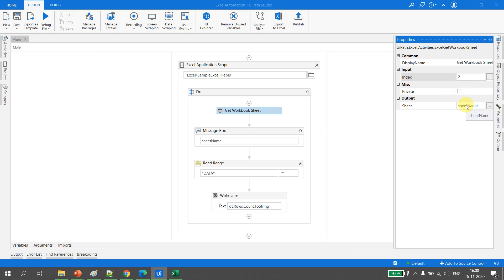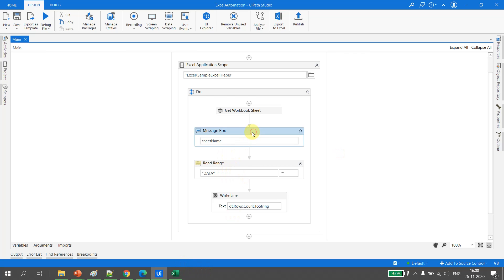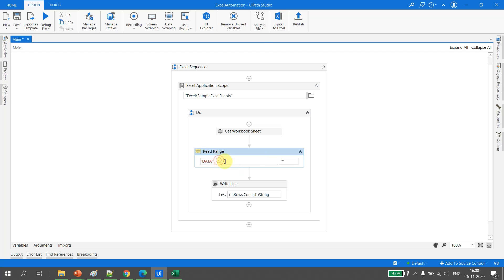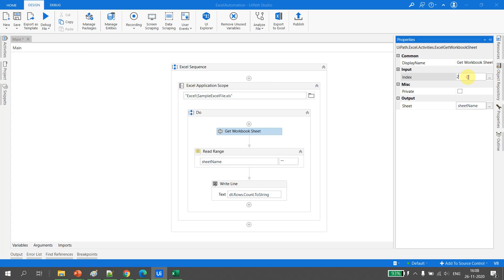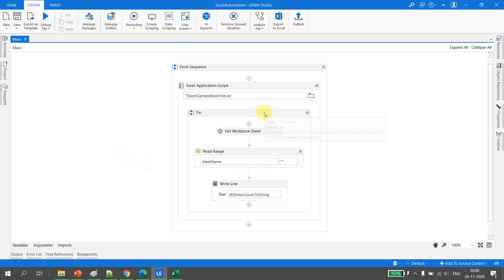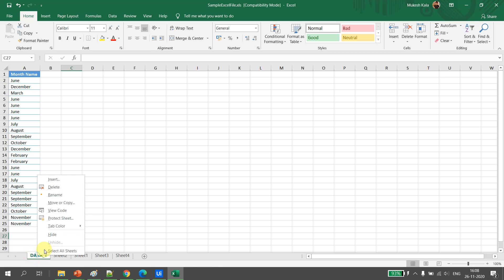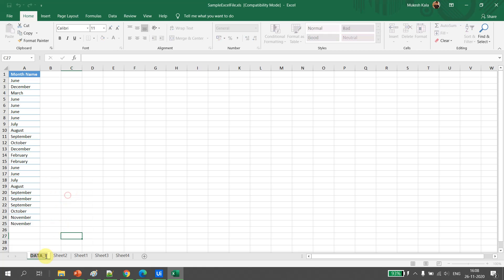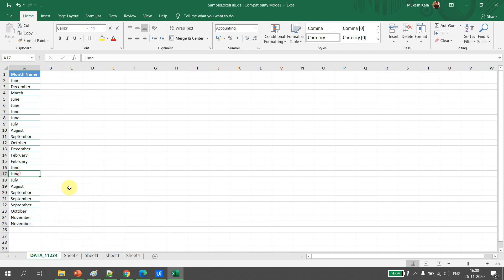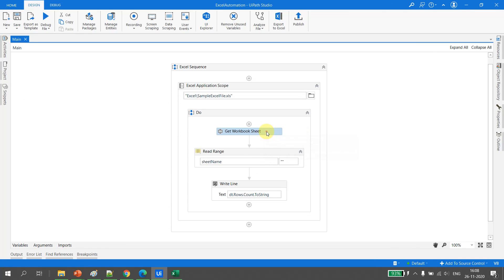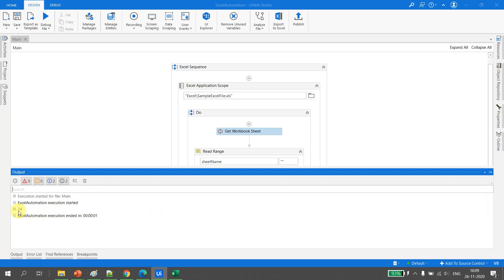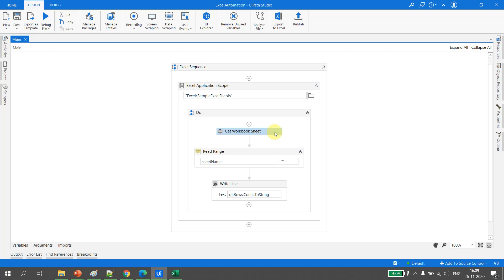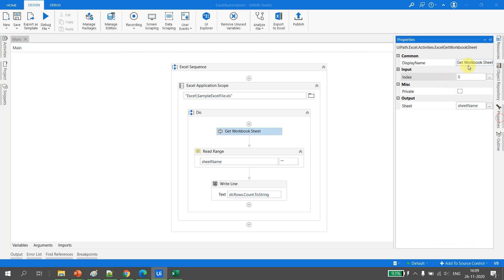We provide the index and get the corresponding sheet name. To resolve our problem, instead of hard-coding the sheet name in the Read Range, we pass the 'sheet name' variable obtained from Get Workbook Sheet with index zero. So UiPath reads the Excel, gets the sheet name of the first sheet — which is 'data_one' — and passes it dynamically. Even if the sheet is renamed, it won't impact the automation. Running the file confirms 24 rows are printed successfully.